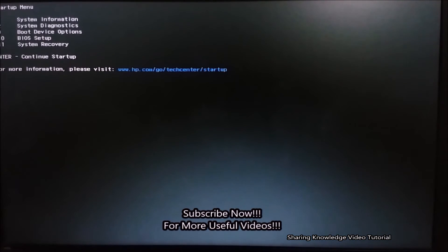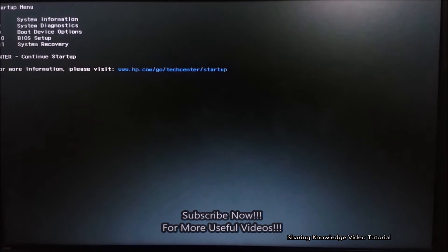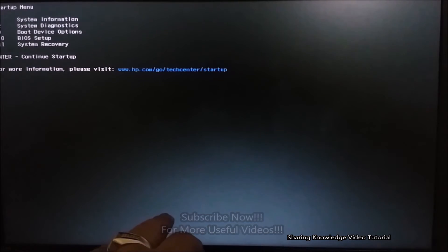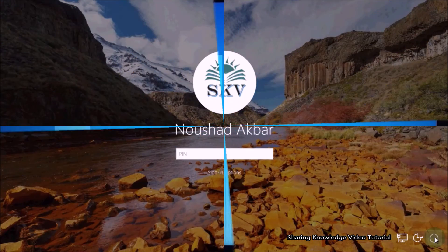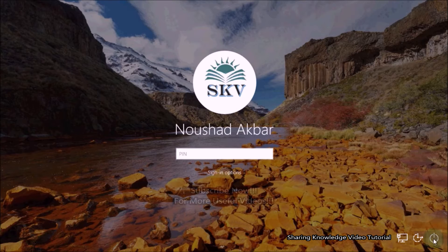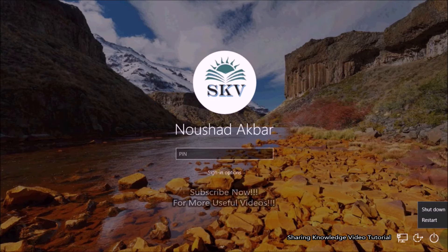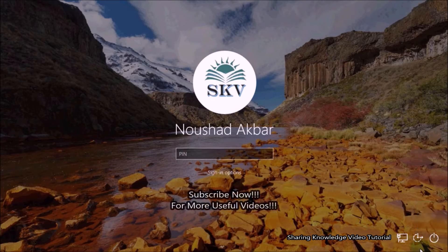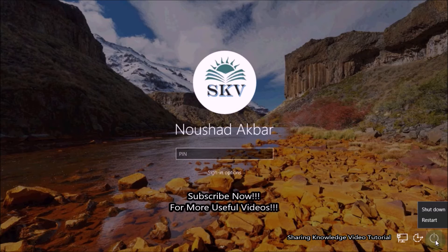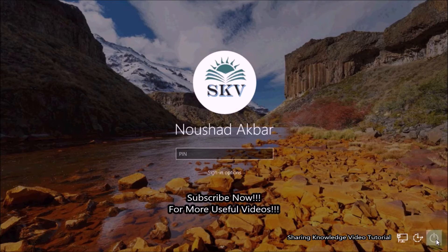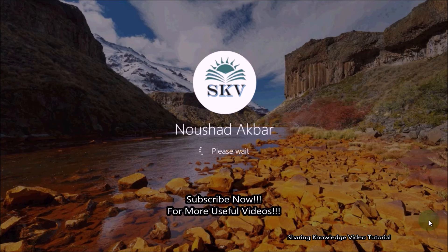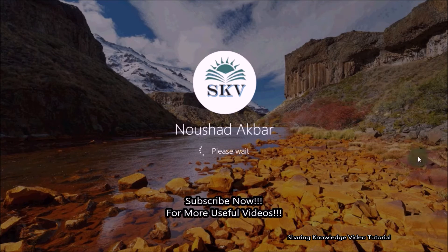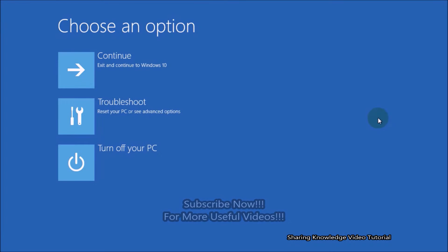Secondly, if you can access the sign-in screen of Windows, then on the sign-in screen, click on the power icon. Hold down the Shift key when you click on the power button in the bottom right corner of the Windows login screen, and while holding the key, select Restart option. This will open advanced system recovery options.